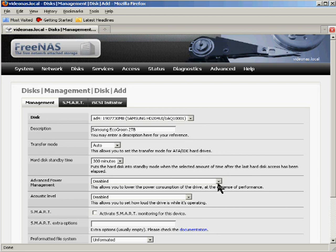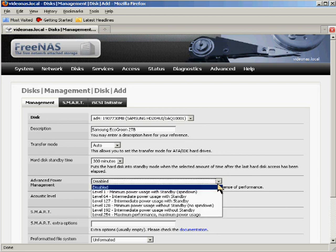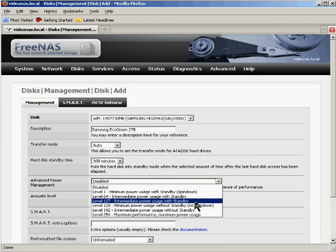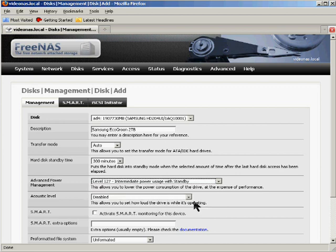You also have to choose advanced power management. For most people, the level 127 intermediate power usage with standby is a good bet because this gives the drive a fair balance between good performance and low power use. So I'll go ahead and choose that.